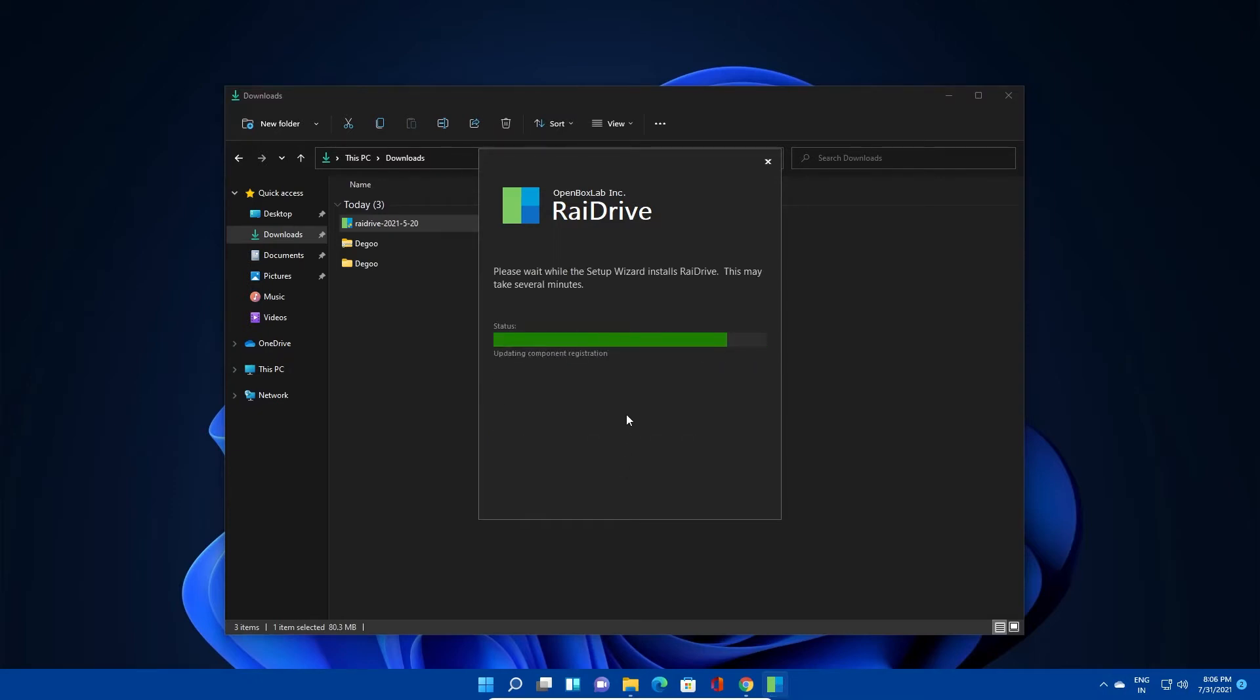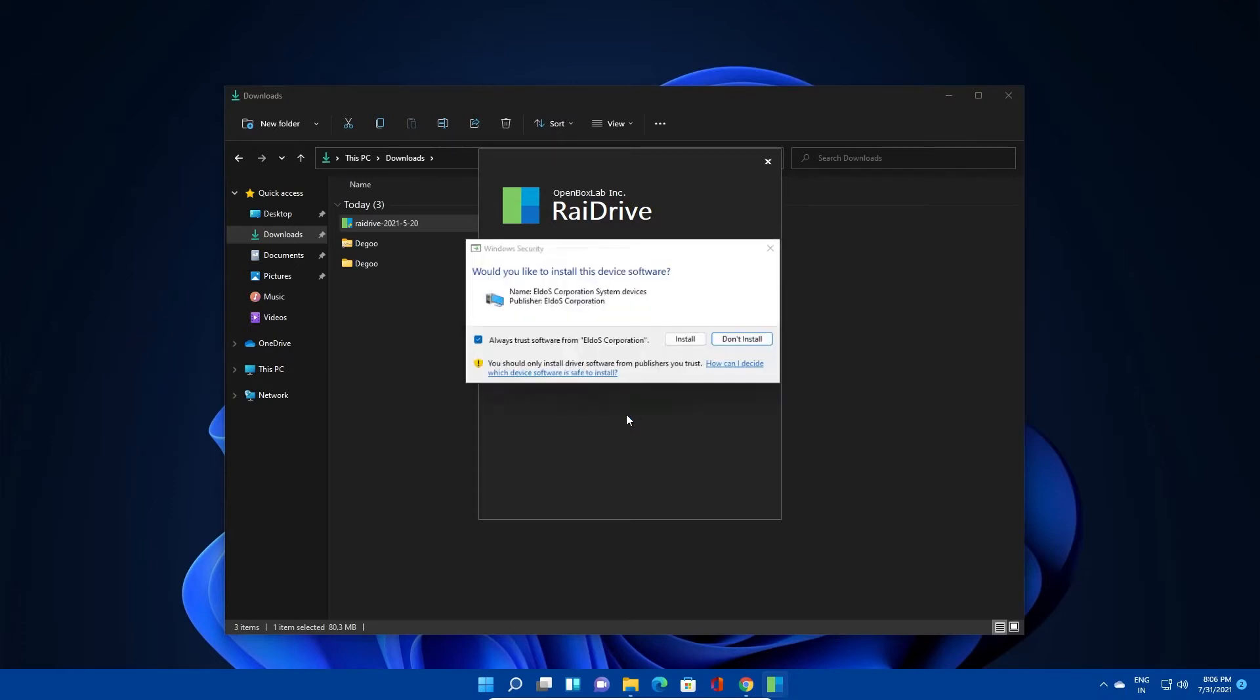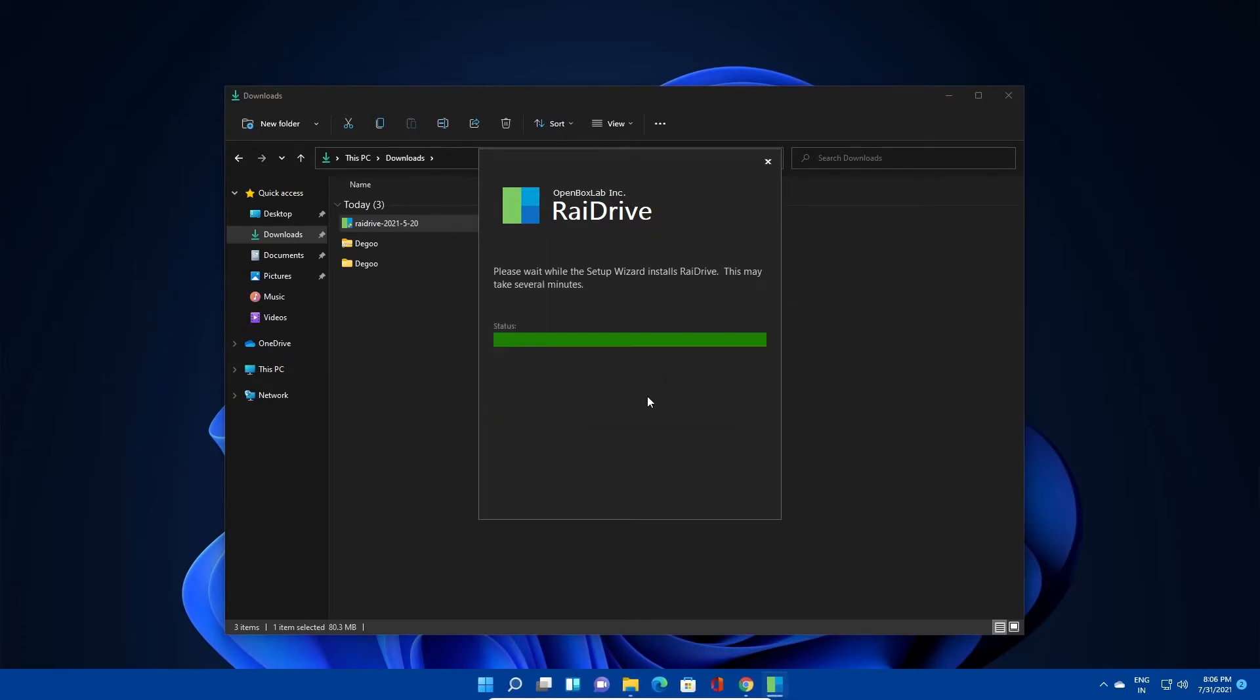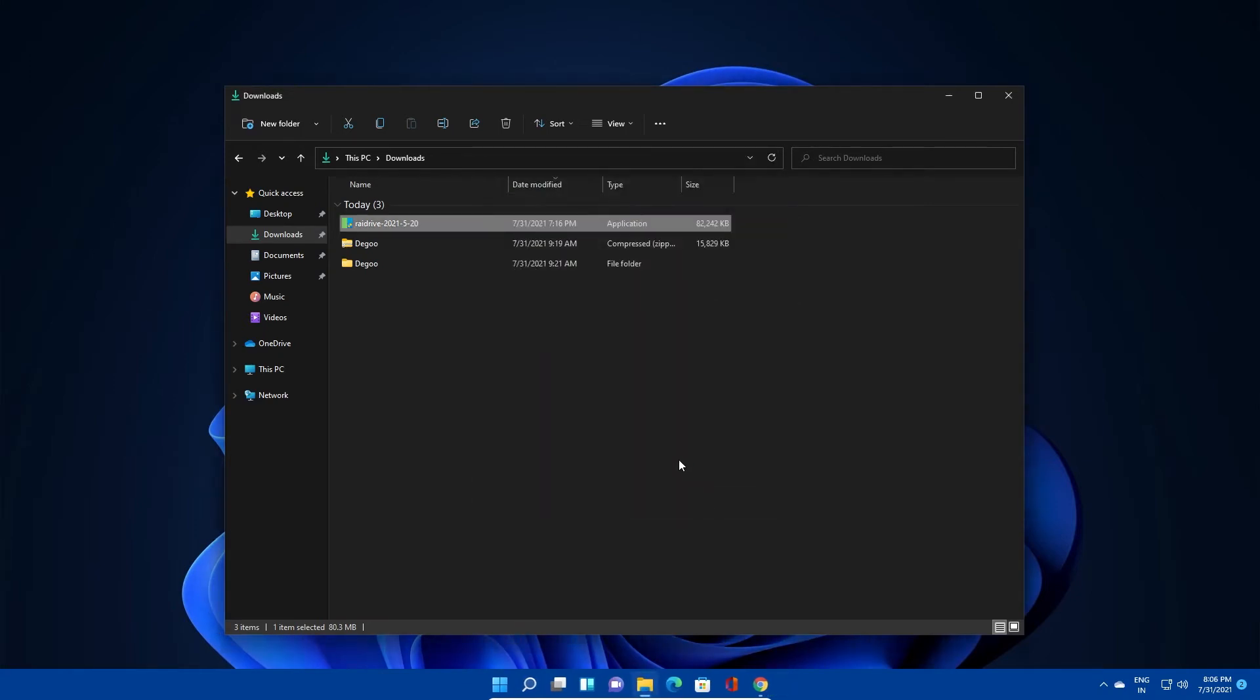Once you download the file, click install and follow the installation wizard. There might be a few prompts for driver installation. Please make sure to accept and proceed.